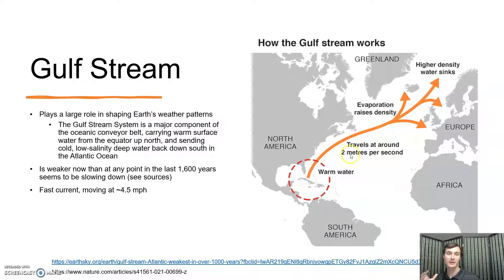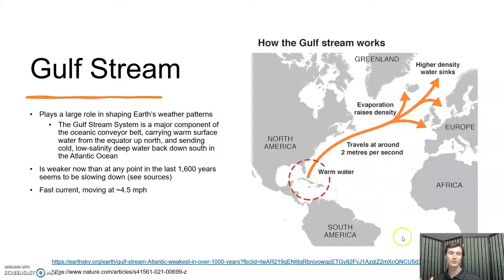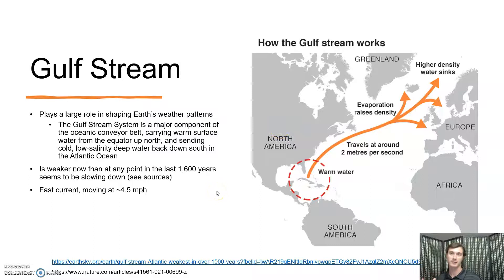The Gulf Stream brings a tremendous amount of heat to all these countries in Northern Europe. It also comes up here, melts some of the Greenland ice, starts to get fresher and colder, drops back down, and brings cool water down south through here. It is relatively well established that this Gulf Stream process — bringing heat to Northern Europe — is weaker now than at any point in the last 1,600 years. And apart from that, it is a very fast-moving current that brings a lot of water through.